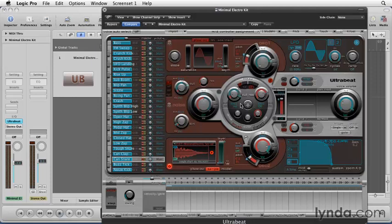Once you're happy with the sound of the kit, you can use UltraBeat like any other software instrument and play or record MIDI events using Logic's Arrange window. But the thing that really sets UltraBeat apart from other instruments in Logic is that it has its own internal sequencer.